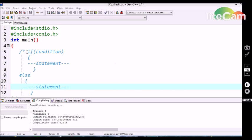The syntax for declaration of the if conditional statement in C language is: if, followed by parentheses, and inside these parentheses we specify the condition, then the curly braces. Inside the curly braces we write the statement. If this condition is true, then this block of statements will be executed. If this condition is false, then this block of statements will not be executed.